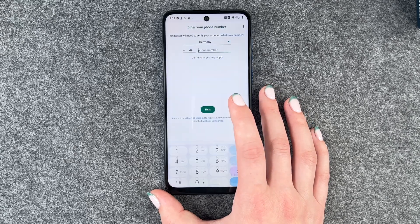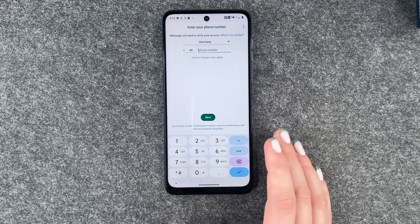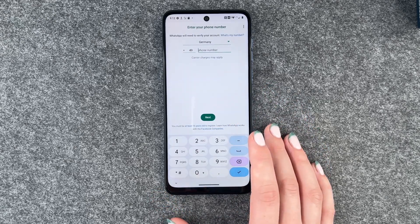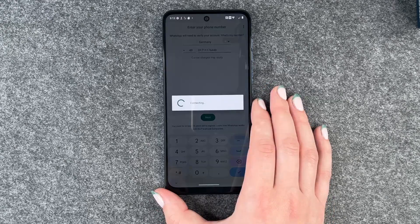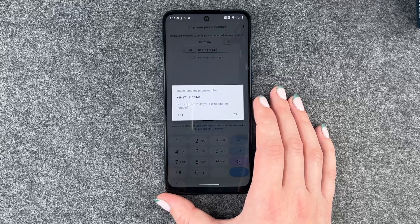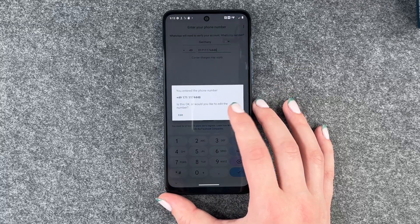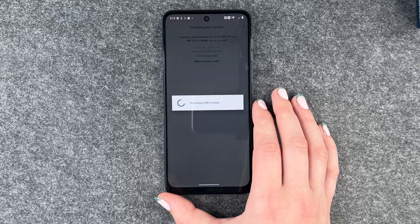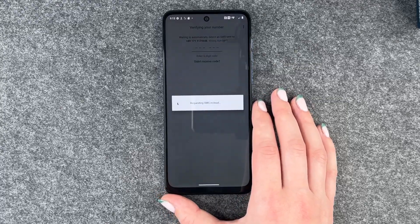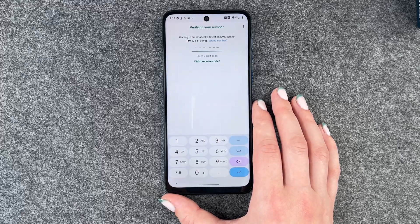Allow WhatsApp to send notifications — sure. And now we need to put in our phone number. Say next. Yep, this phone number is okay. Verifying, requesting SMS.